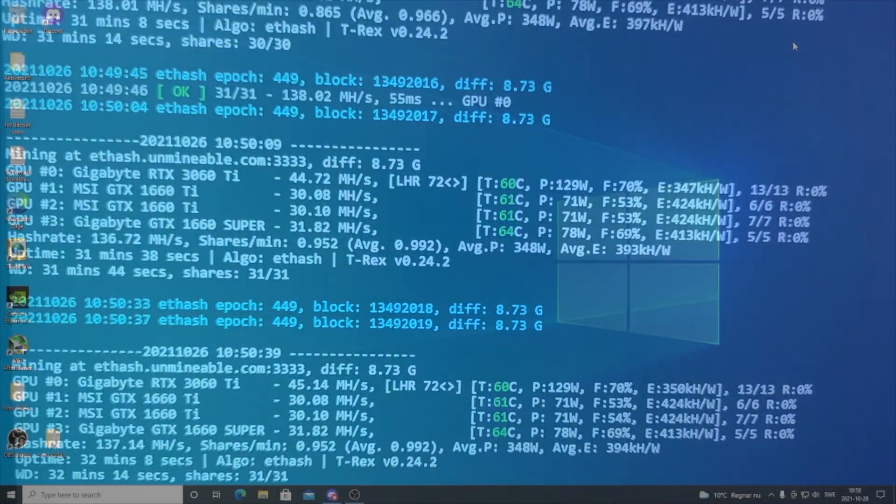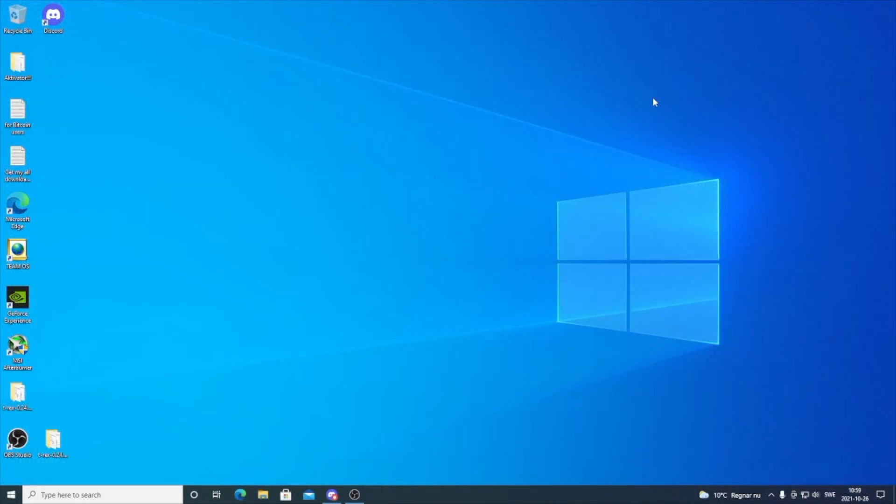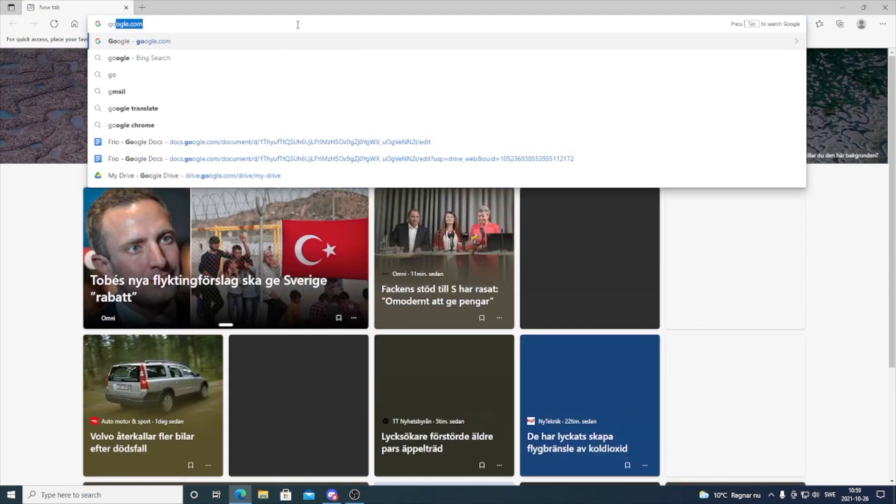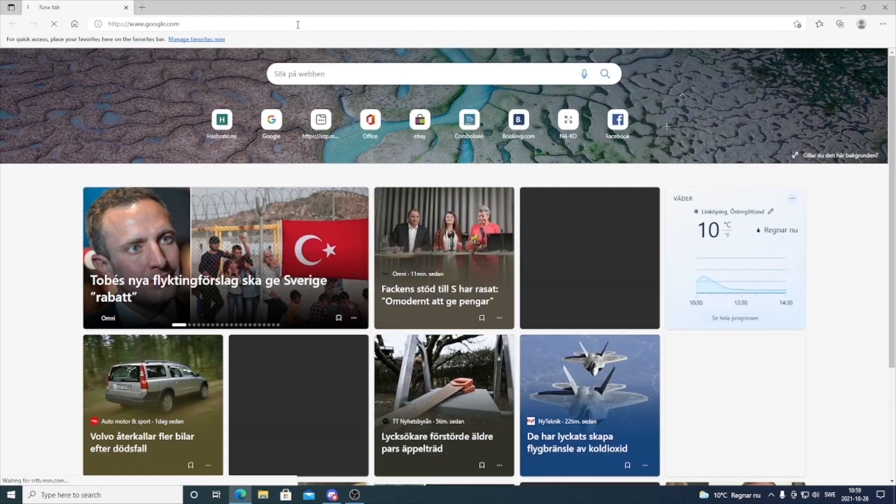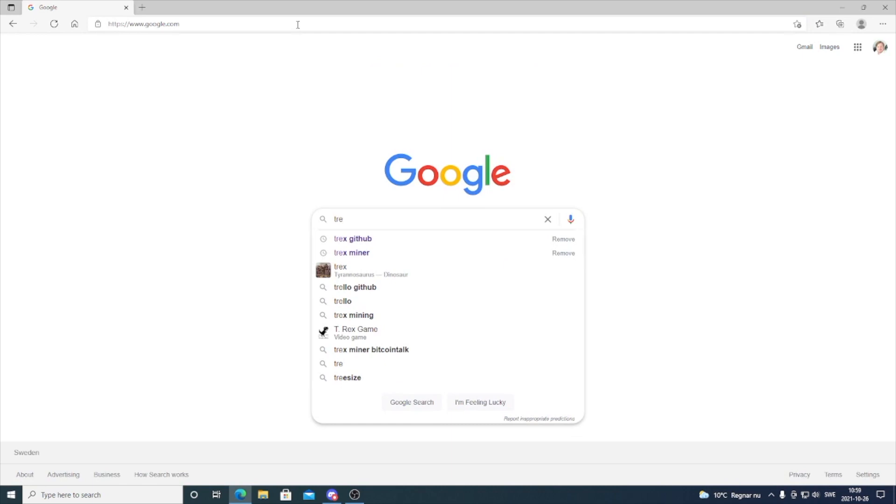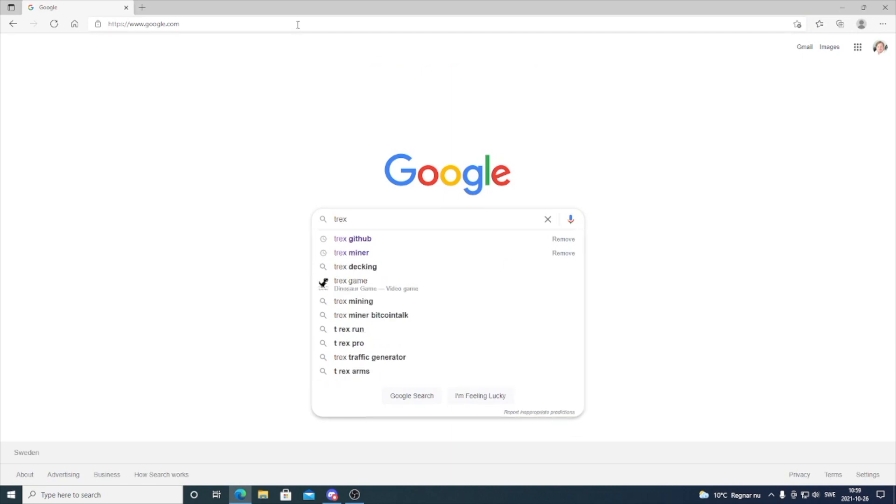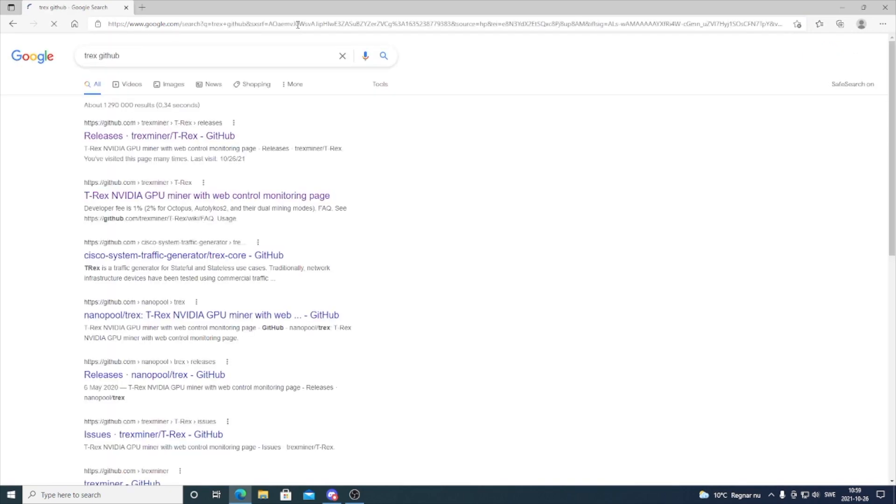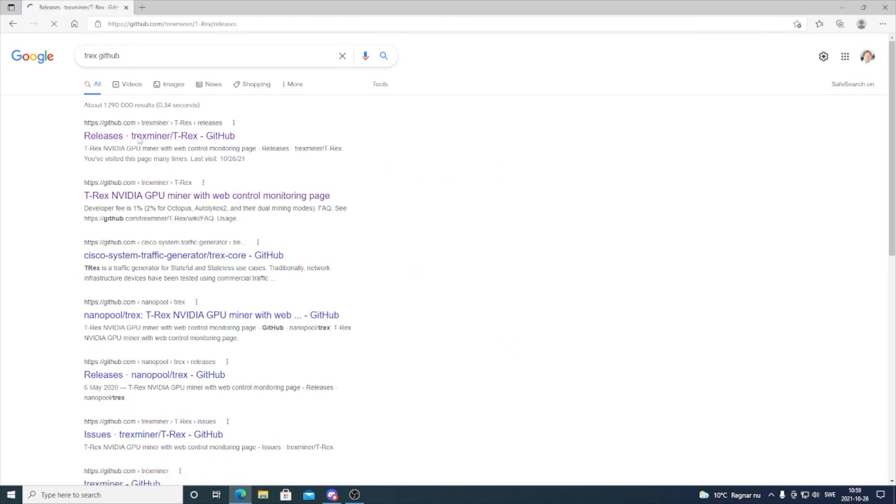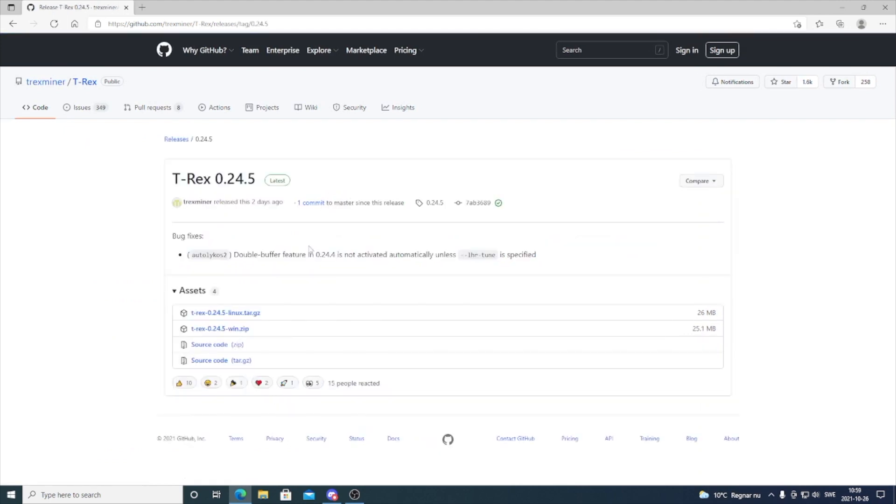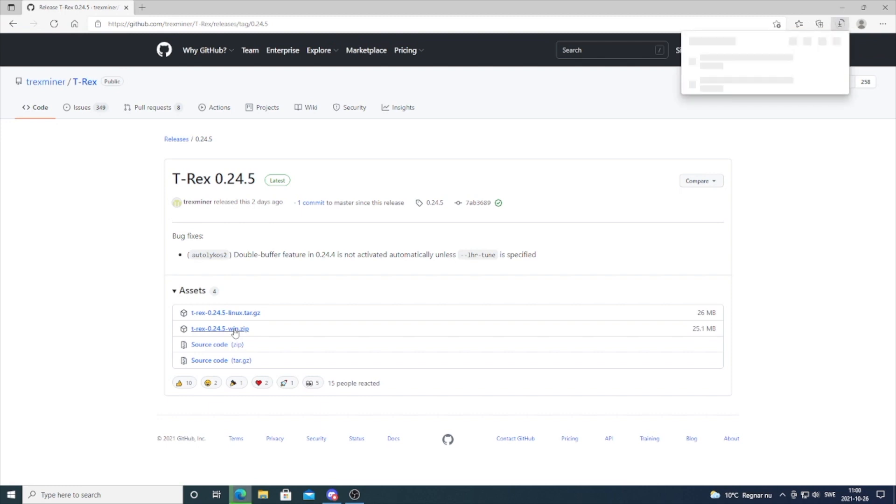Now we're going to set up everything, starting with T-Rex miner. I'm going to open up a browser, go to google.com, and search for T-Rex GitHub. Hit enter, go to releases, and click on the latest version 0.24.5.